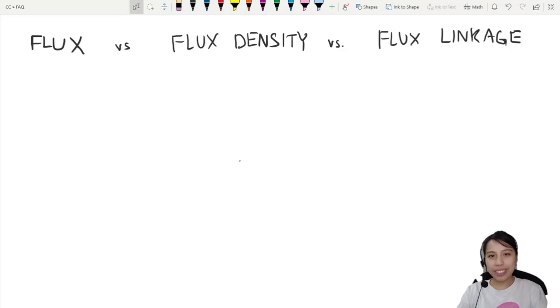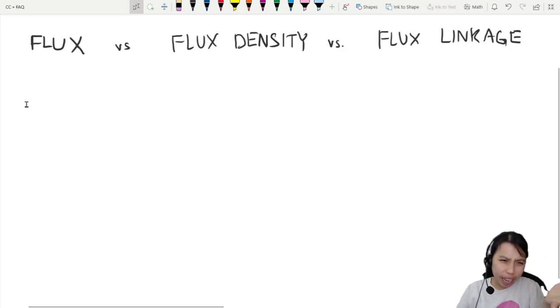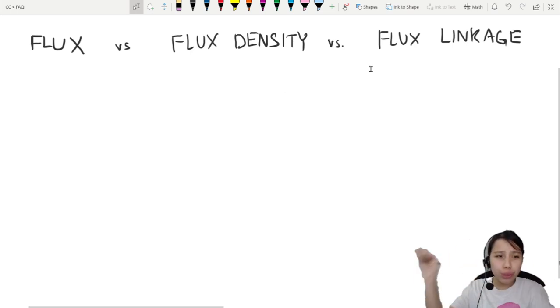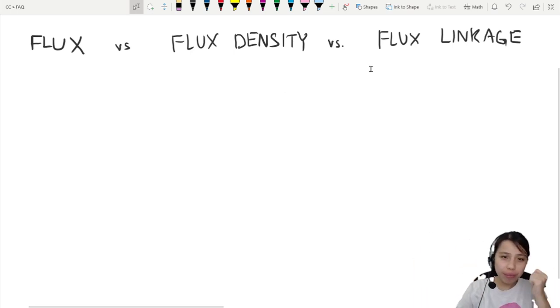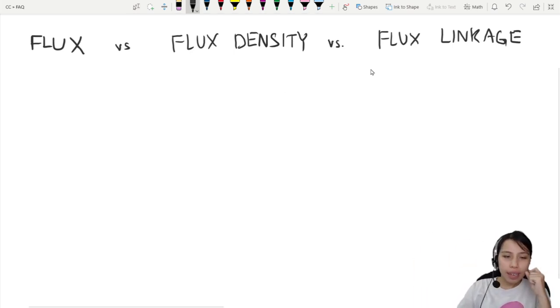One of the top questions I get these days is: what's the difference between flux, flux density, and flux linkage — all confused together already? Okay, so let's sort it out today.